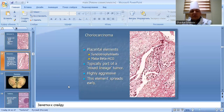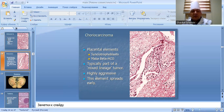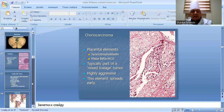Choriocarcinoma: contains placental elements including syncytiotrophoblasts. Typically part of a mixed germ cell tumor. Highly aggressive — this element spreads rapidly.